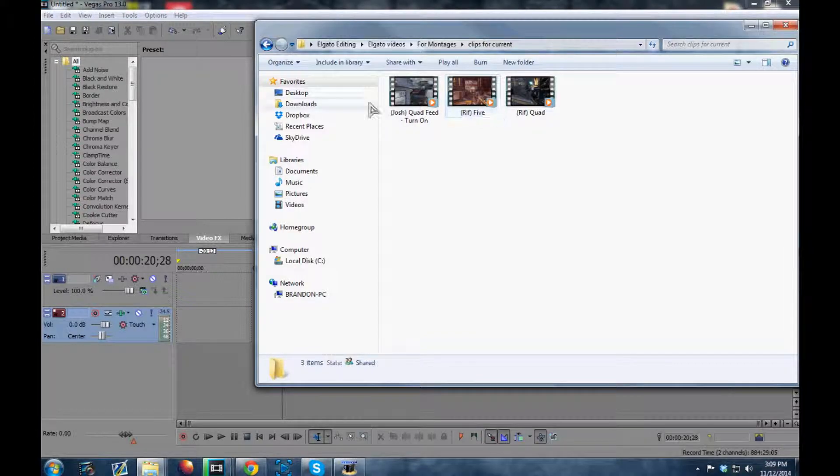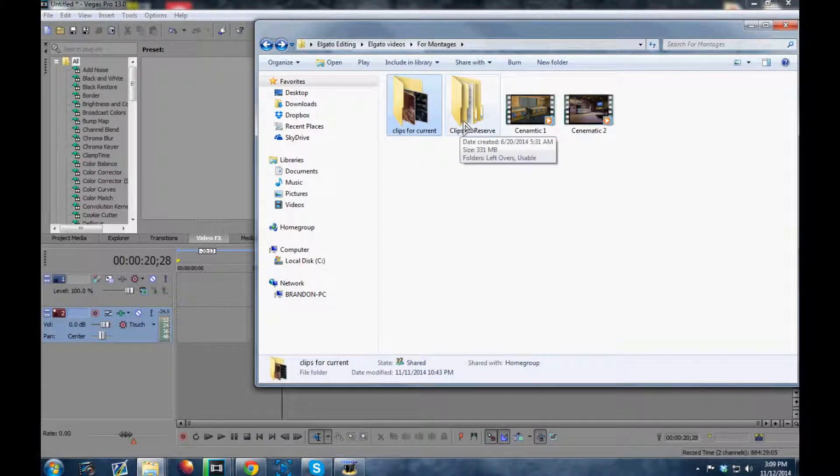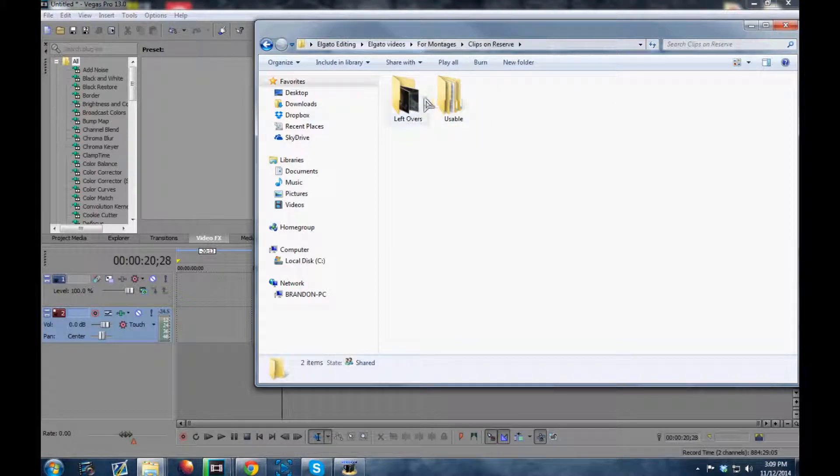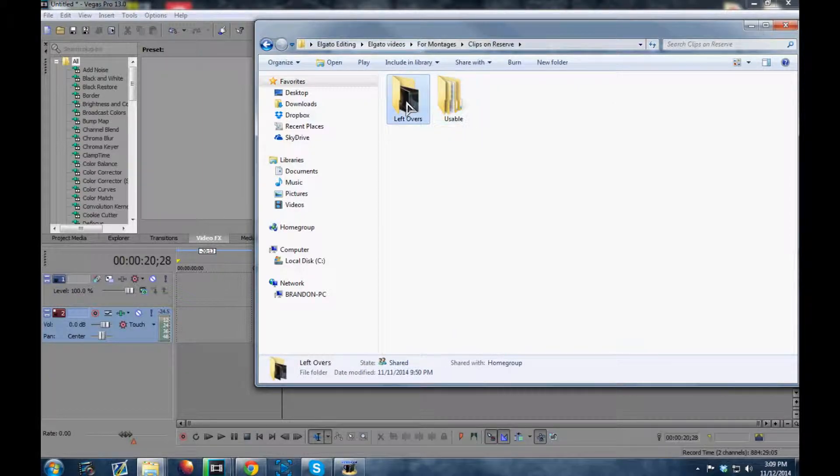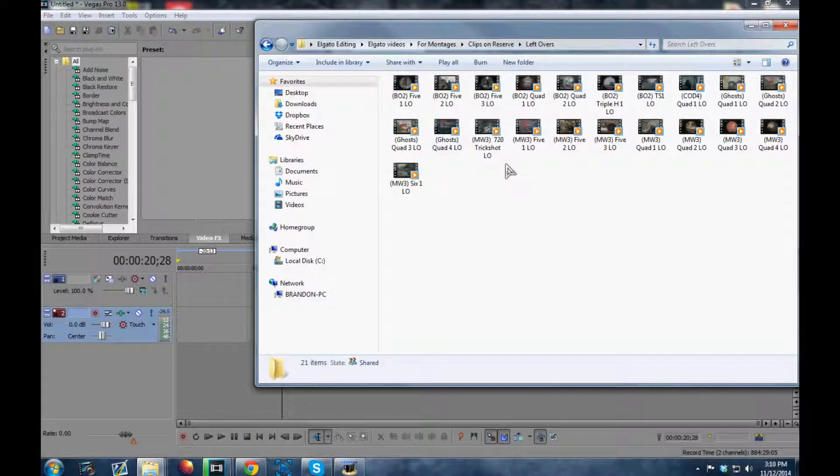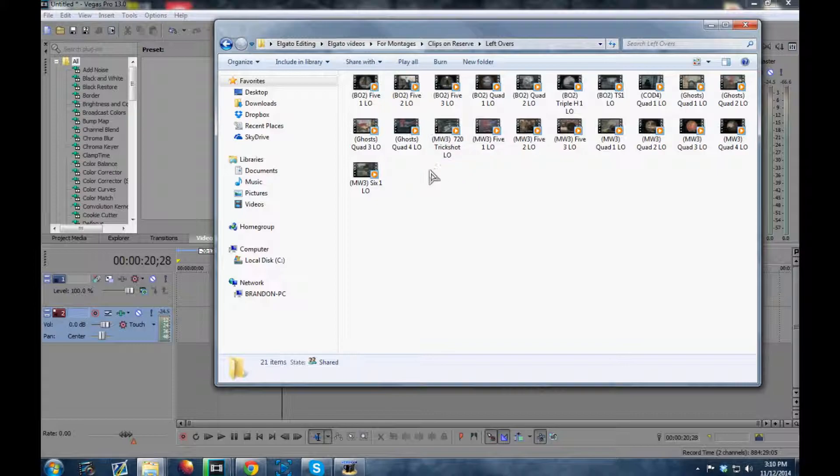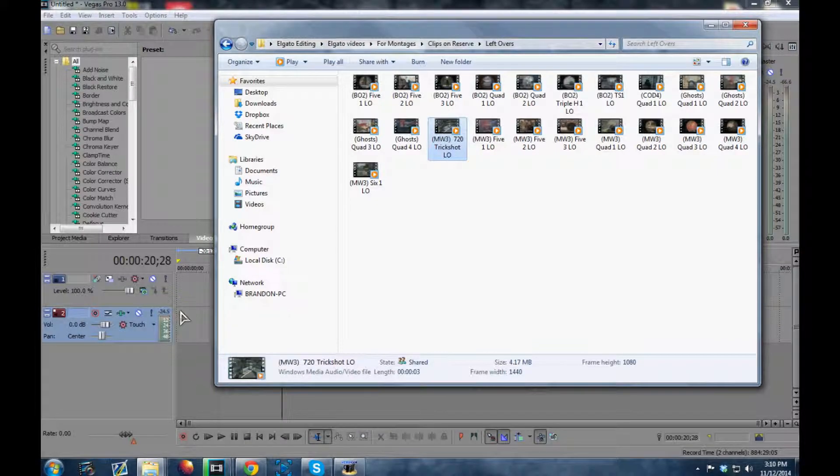I'm not going to use those. Those are for my current montage. I don't want to spoil that for you guys. So I'm going to use one of these leftovers I have. Let's just go with this one, I guess.